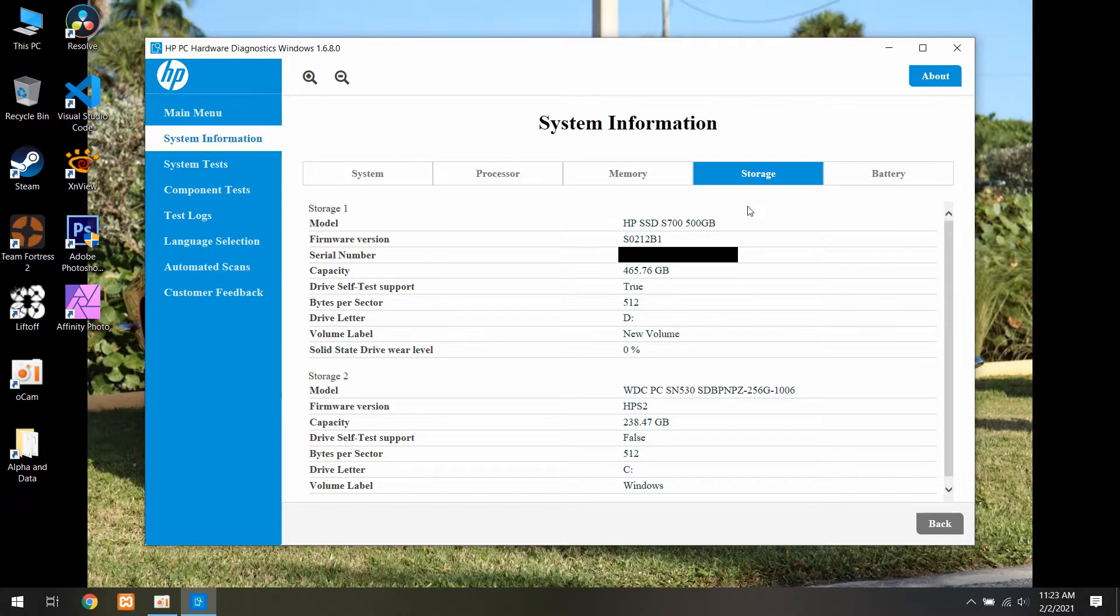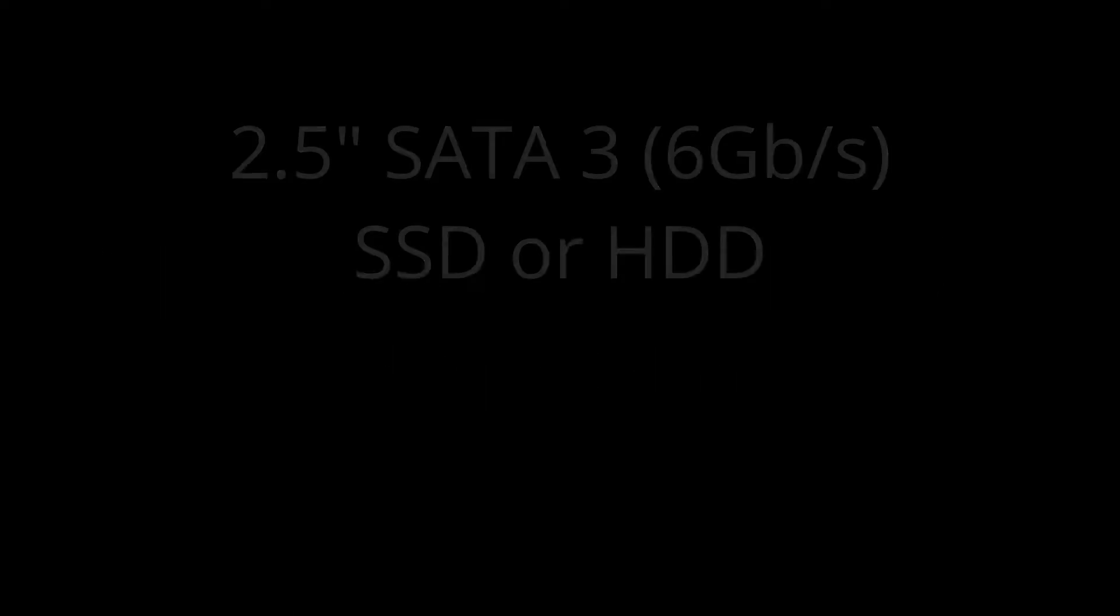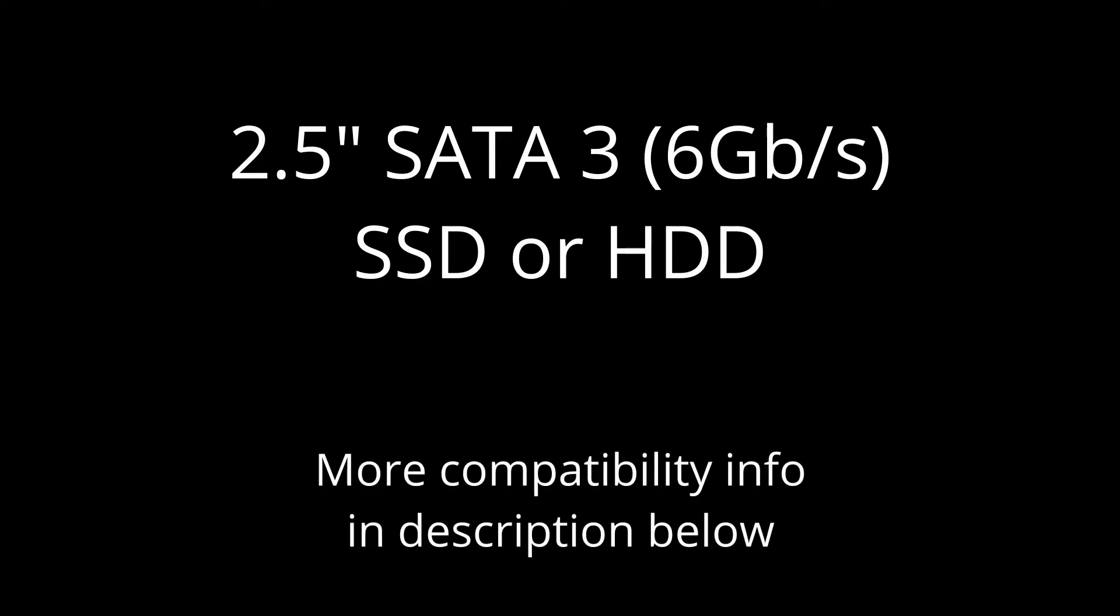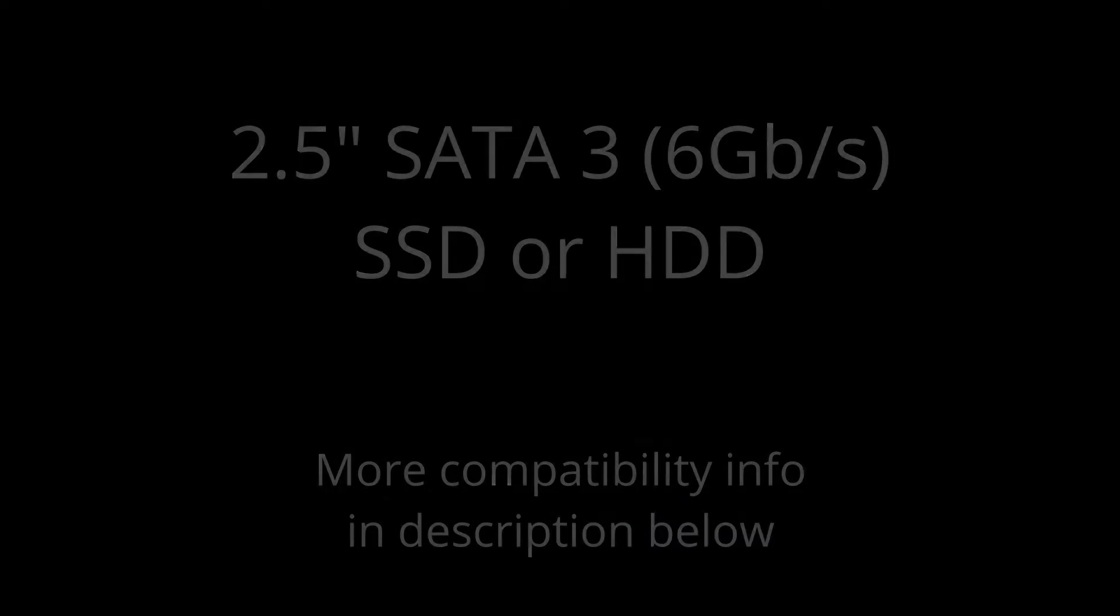Please note that if you're replacing a drive rather than adding one, you may need to copy the contents onto the new drive. That process is not shown in this video. This machine supports a 2.5 inch SATA 3 SSD or HDD. More compatibility info is in the description below. Now let's get into the video.